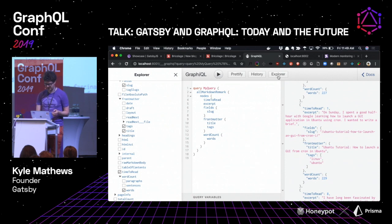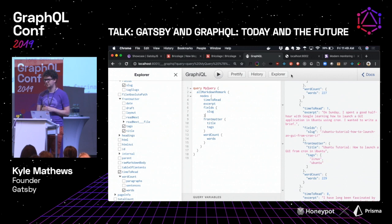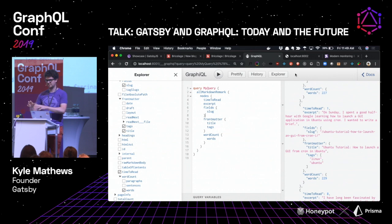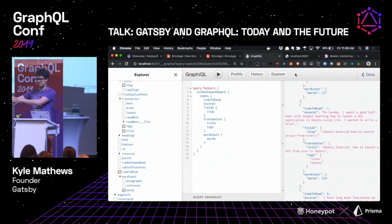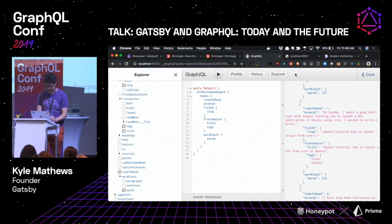OneGraph also has a code generator extension to GraphQL. We're going to be adding that pretty soon, so you'll be able to click 'create a page from this query' and it'll just drop it right into Gatsby.